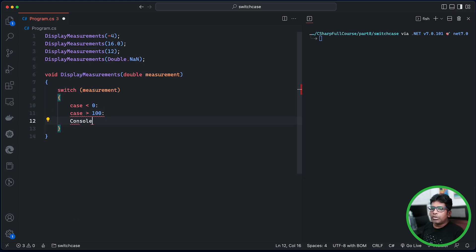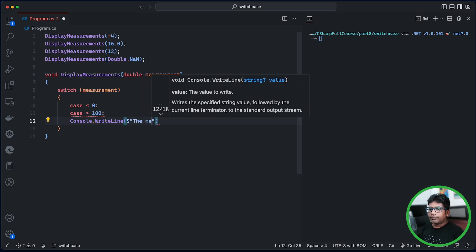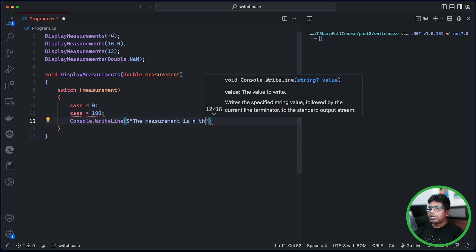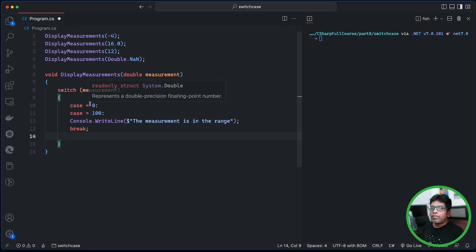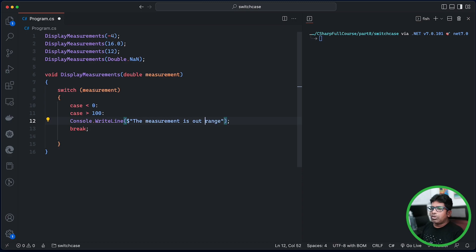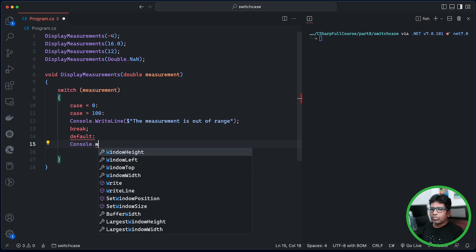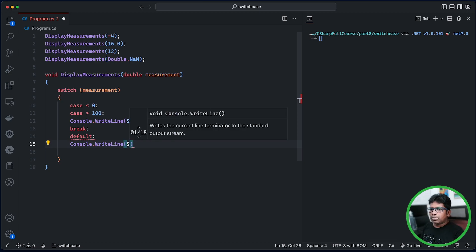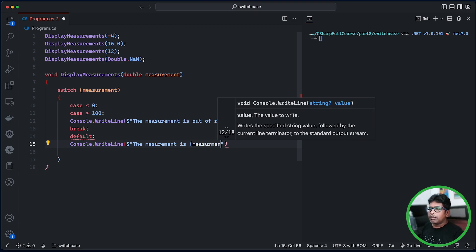You can use Console.WriteLine. If you have a right line, you can use it. The measurement is in the range. You can see it is out of range. If the right line is out of range, you can see it. Default: right line — the measurement is out of range.